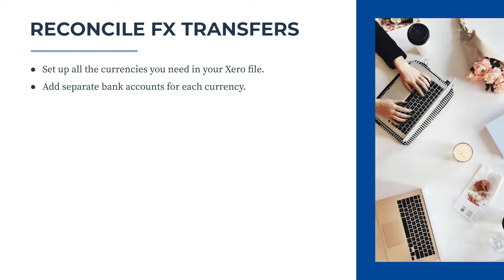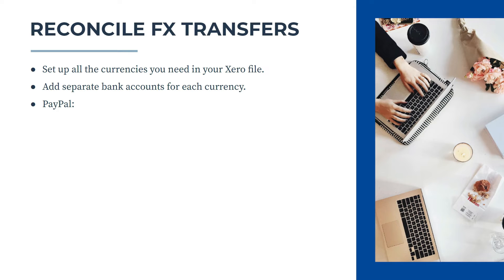And the next thing you need to know is that you actually need to set up a separate bank account in Xero for each currency that you use per product. So for example, if you have a PayPal account and you have Australian dollars, US dollars, and Great British Pounds in that PayPal account,